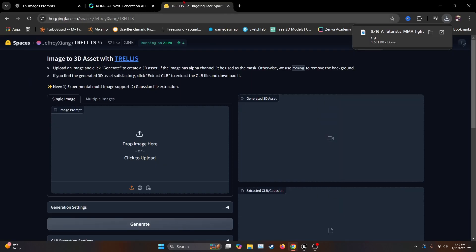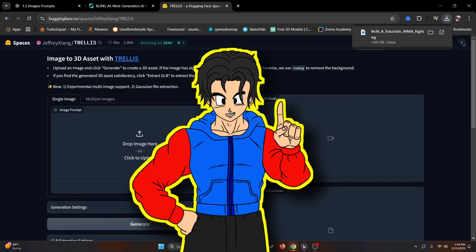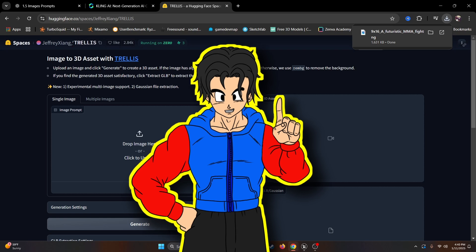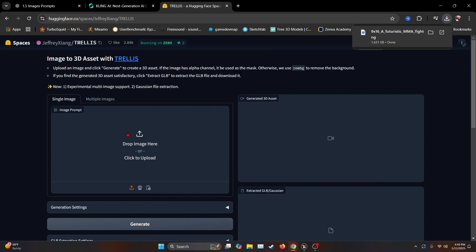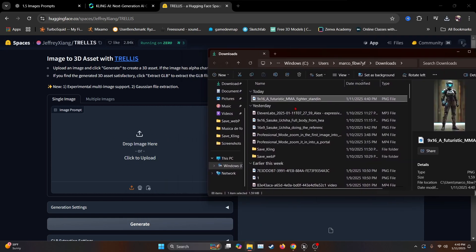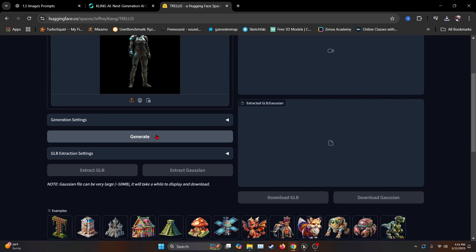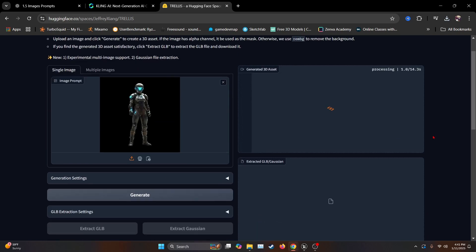Then we're going to open this new page, which is going to be from Trellis. If you're used to work with Mixamo, you might know what Trellis is, but basically here, we're just going to drop the image. So wherever you have your image, you just drop it here. Okay. And then we just hit generate and we'll wait.